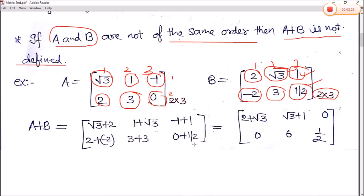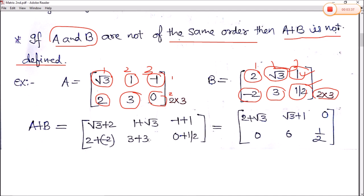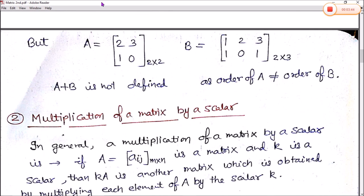Computing the results: 2 minus 1 plus 1 plus 2 equals 0; 3 plus 3 equals 6; 0 plus half equals 1/2. We can see that the matrix addition is possible.